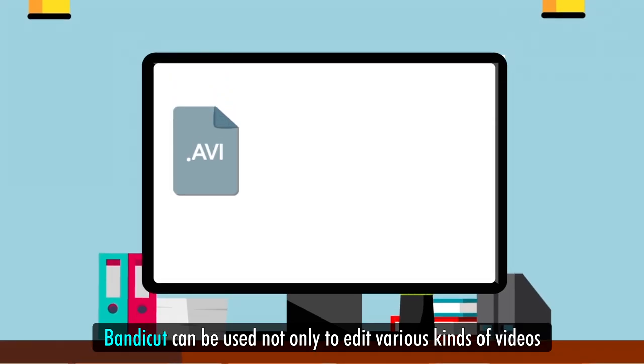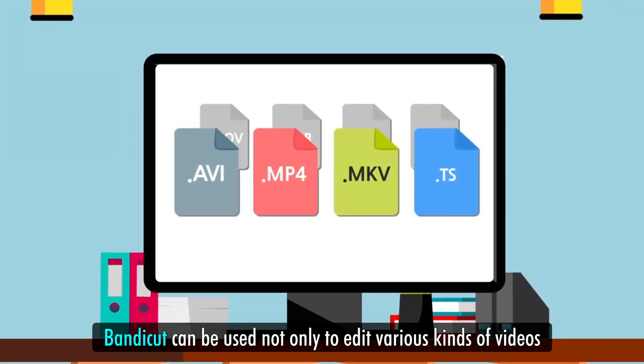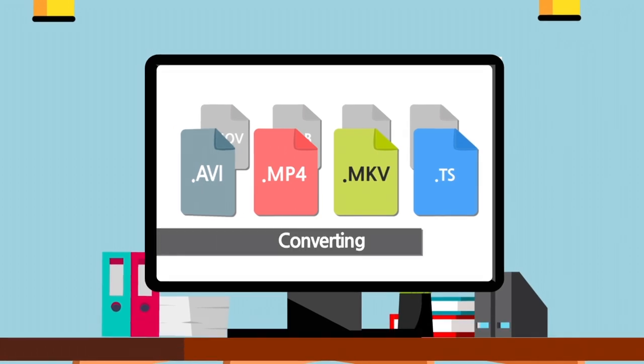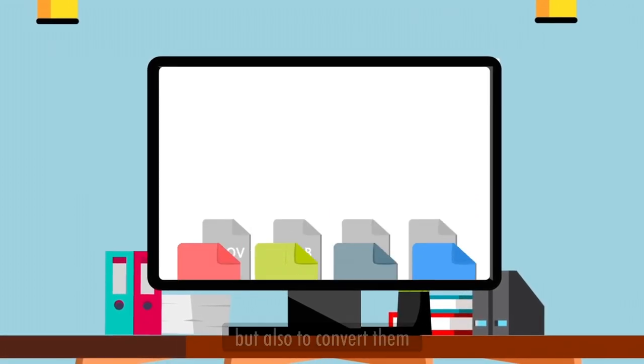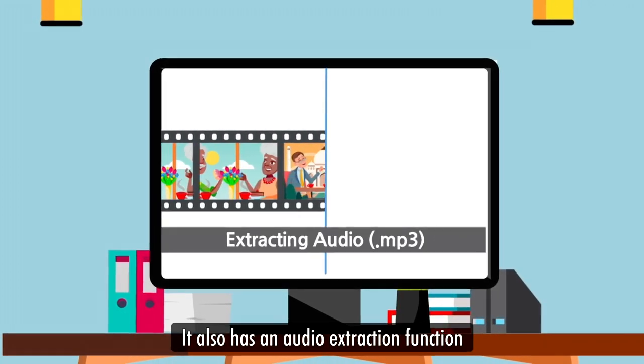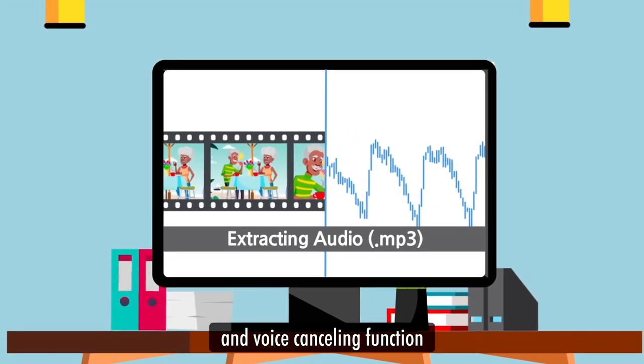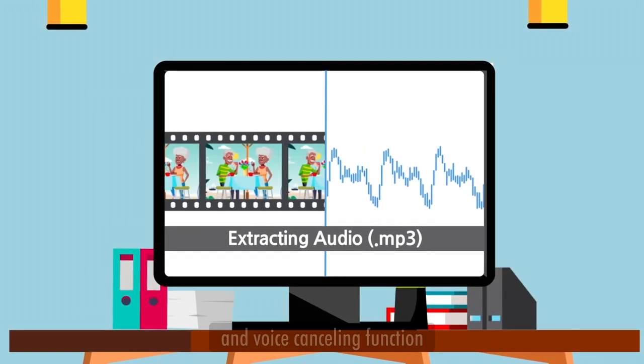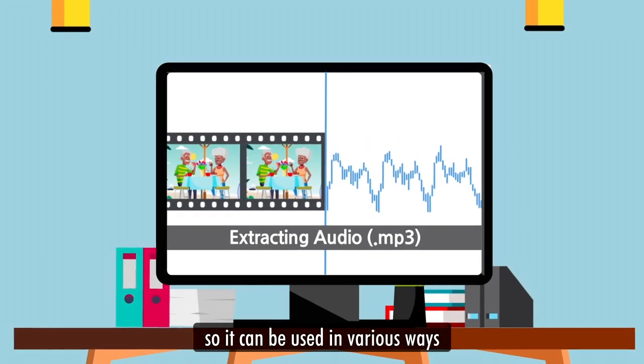BandiCut can be used not only to edit various kinds of videos, but also to convert them. It also has an audio extraction function and voice cancelling function so it can be used in various ways.